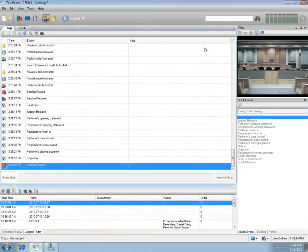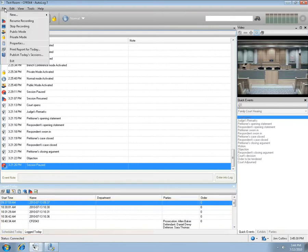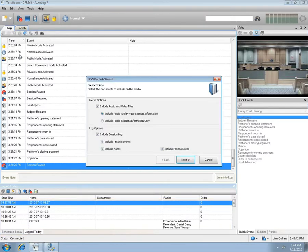As with printing, the sessions logged today can also be published to external media. Select the File menu item and choose Publish Today's Sessions. The JAZ Publish Wizard will open.